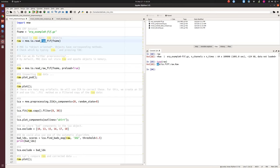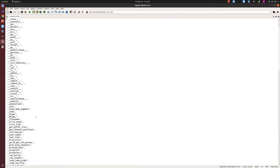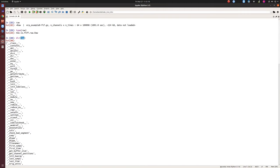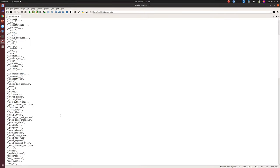The type is MNE.IO.FIF. FIF is a convention or file extension that MNE developers introduced — you need to follow their convention. Let's explore what we can do with this Python object and take a look at some properties. These are hidden attributes we don't need to bother with, and these are some semi-private ones.